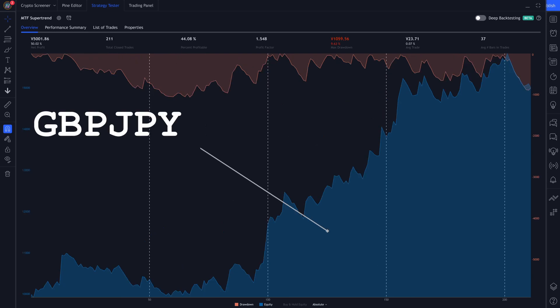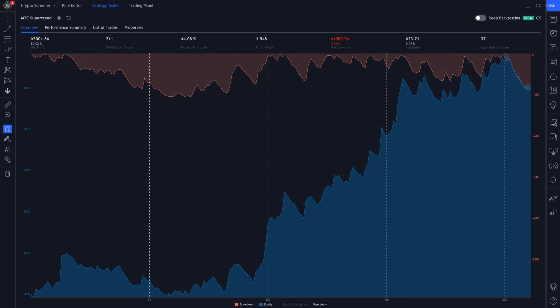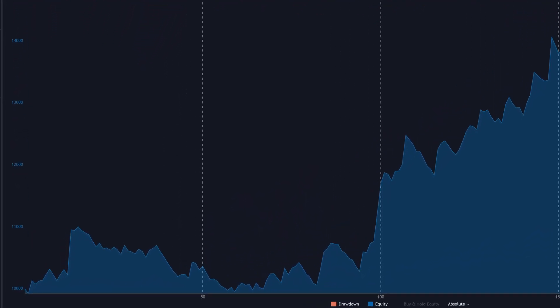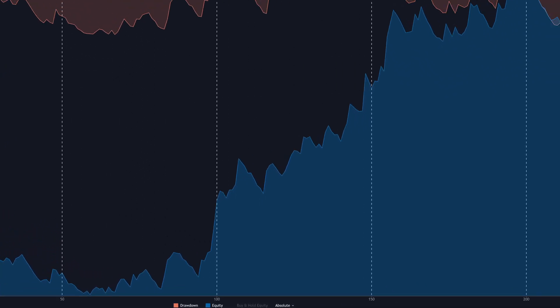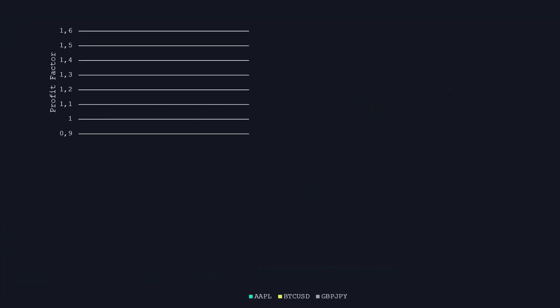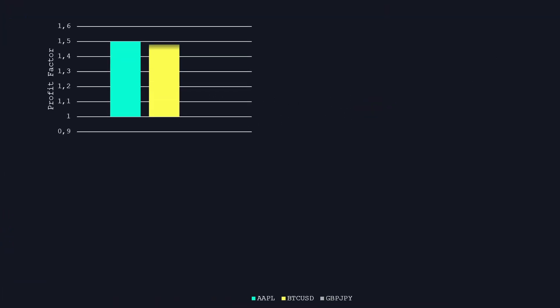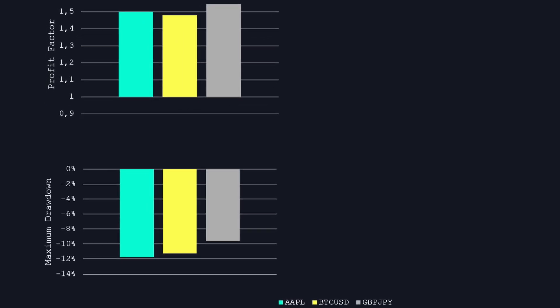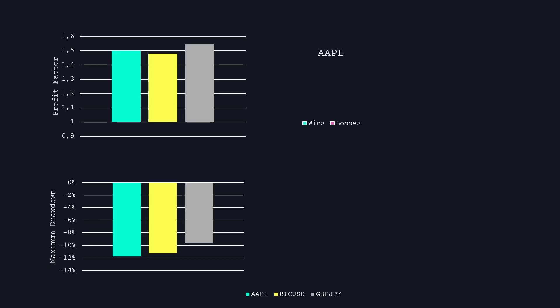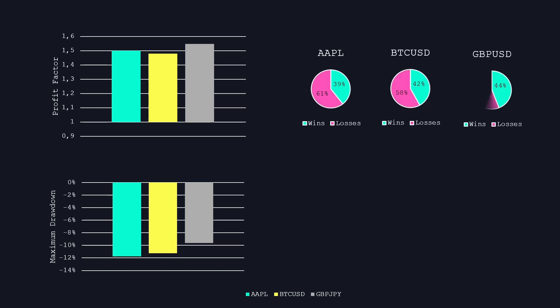And finally the graph for GBP-JPY. The strategy made 50% profit over 211 trades. For the first 100 trades it was around breakeven but then had a really nice winning streak. The profit factors for all three markets were around 1.5. The maximum drawdown was on Apple at around 12%. The win rate for all three markets was around 40%.